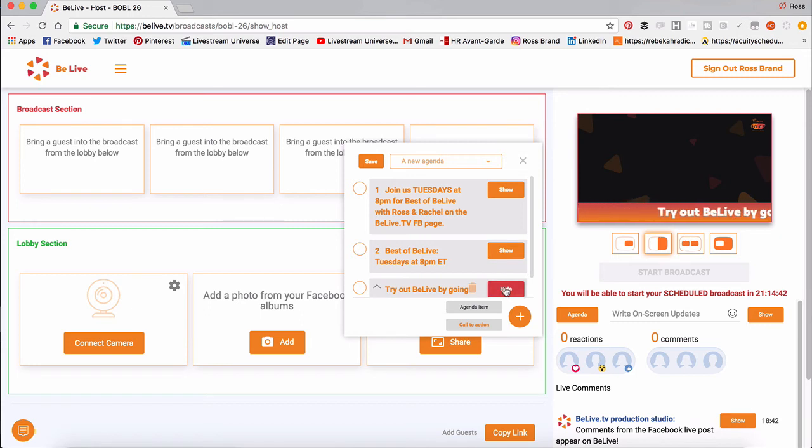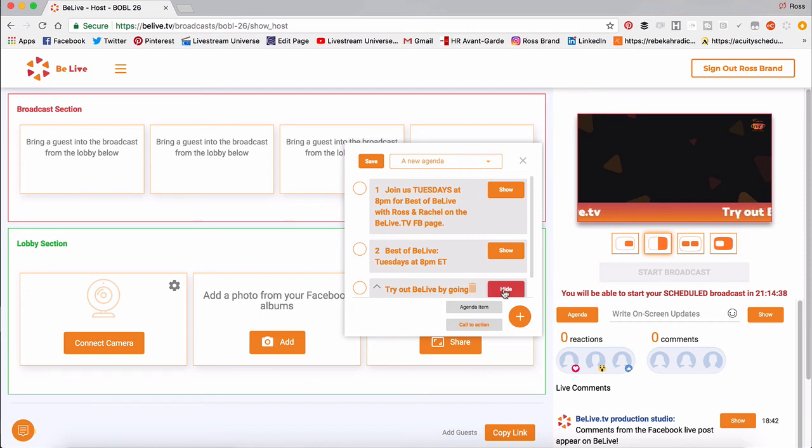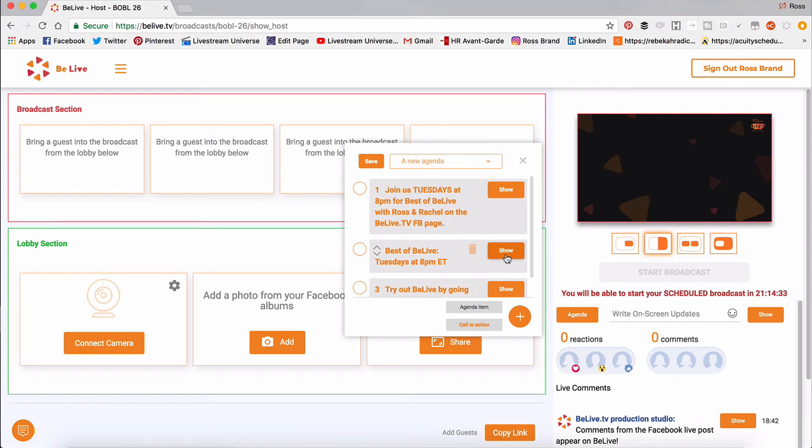And so I just switch from one to the other by clicking the show button. You can also hide it. And then you can wait. You can show something else.